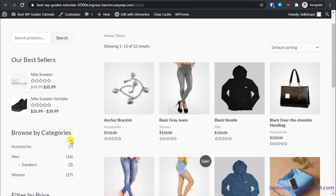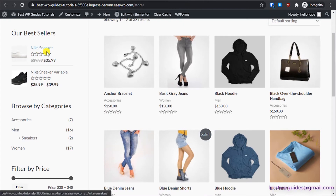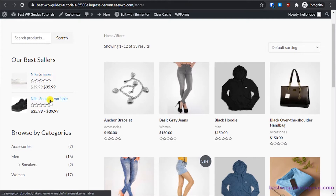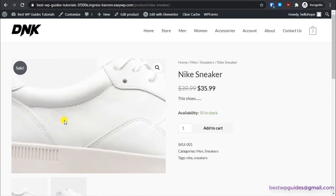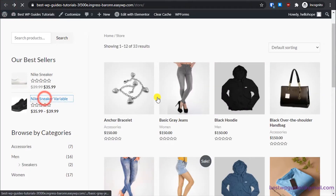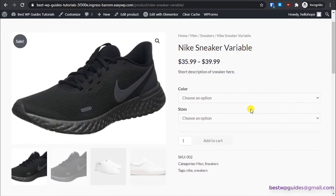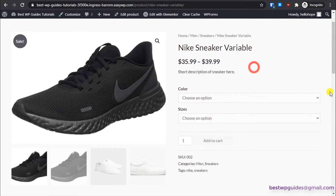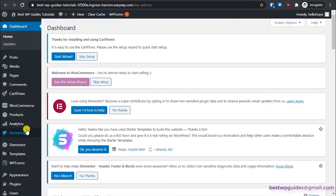This is our store. In part two I showed you how to list these products. This is an example of a simple product — it has just one image and one size. The other product has variations where you can select different colors and sizes. We also covered how to change the currency in part two.